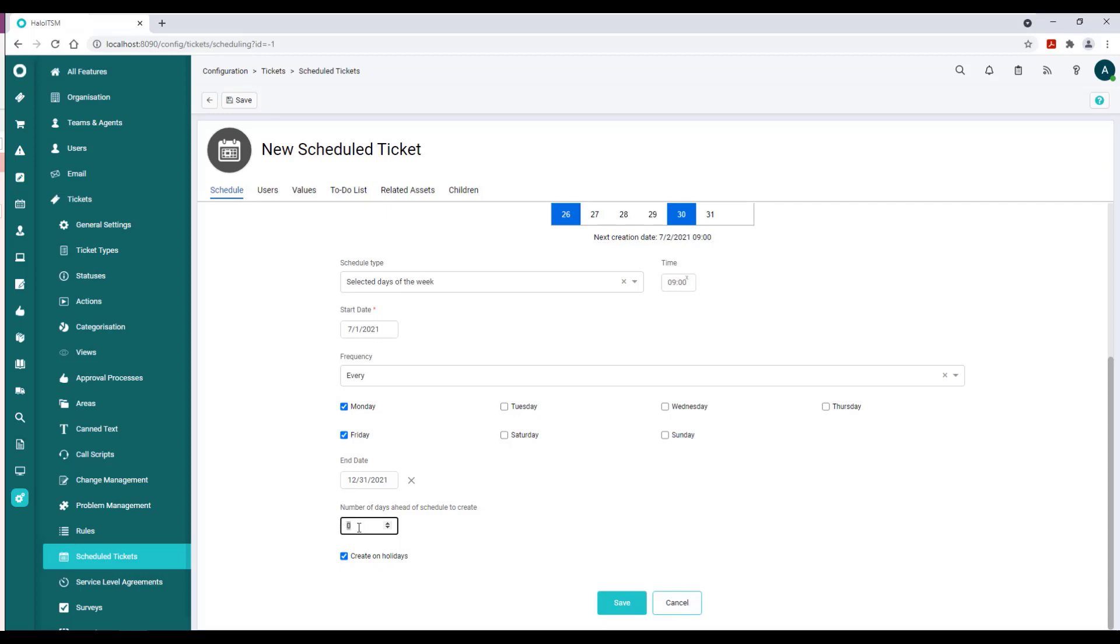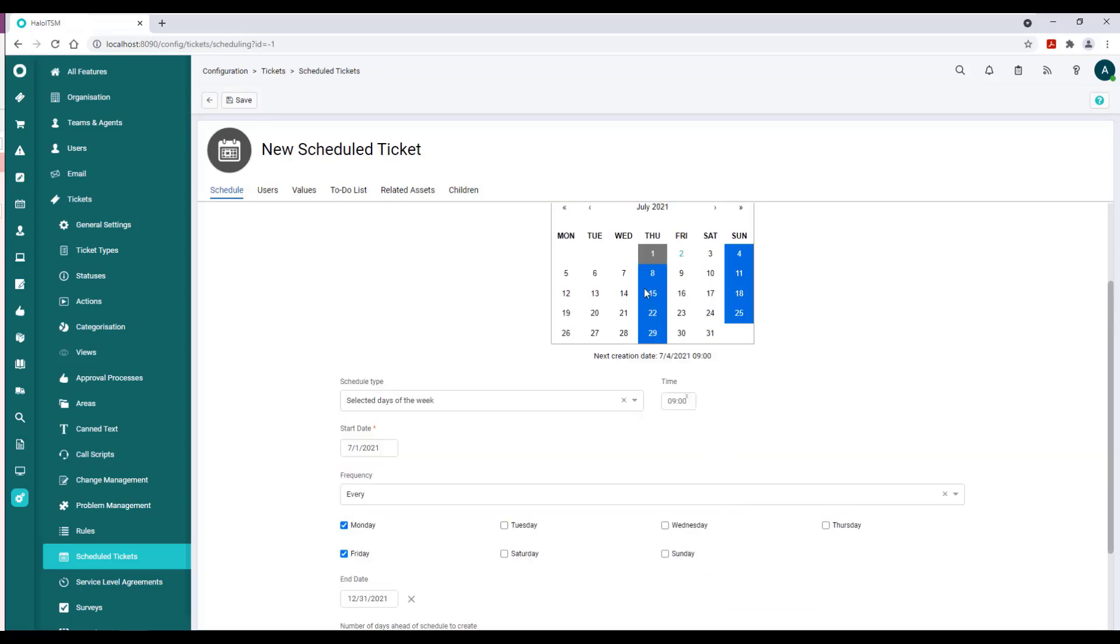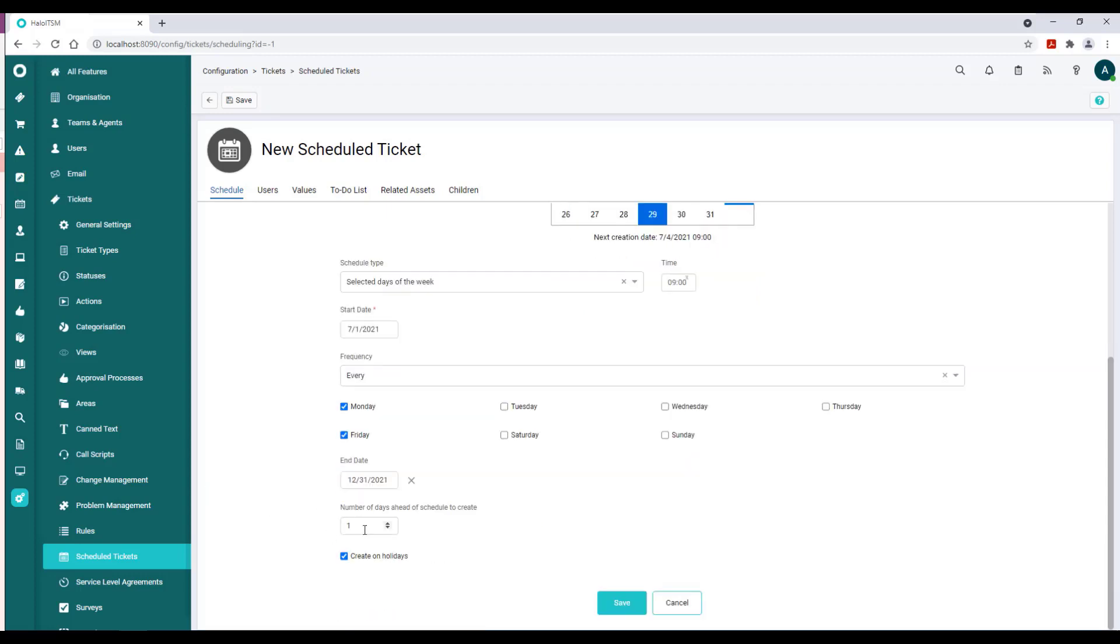As soon as I exit the box, you'll see that the calendar immediately changes to the prior day since we only put one day ahead in here.